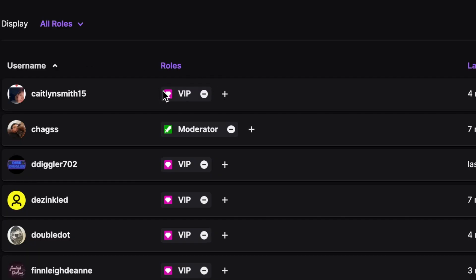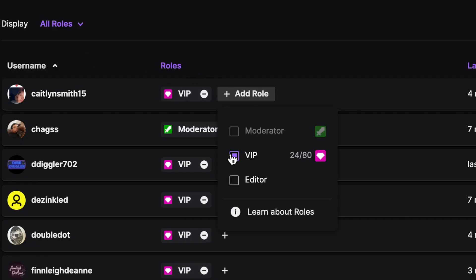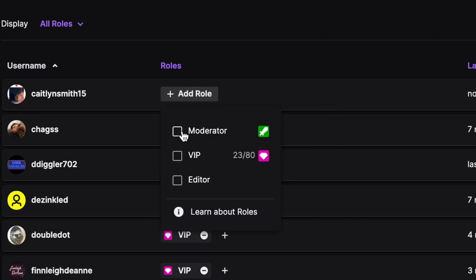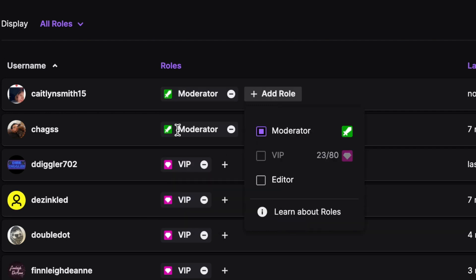We're going to use our dearest dad, CaitlinSmith15, for this example. As you can see, she's VIP and moderator is grayed out. To make her a mod, we simply uncheck VIP and we can click Moderator.